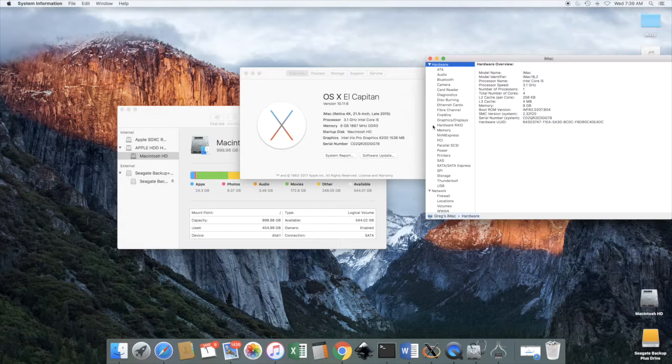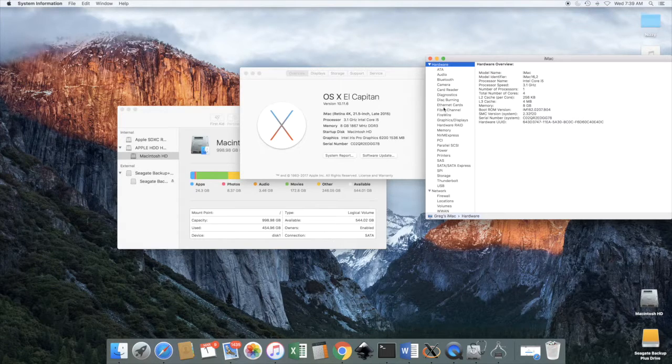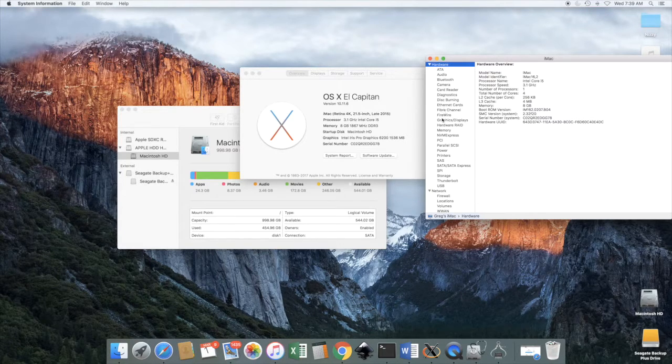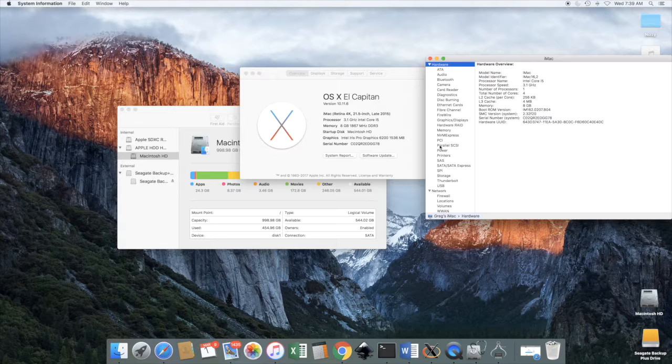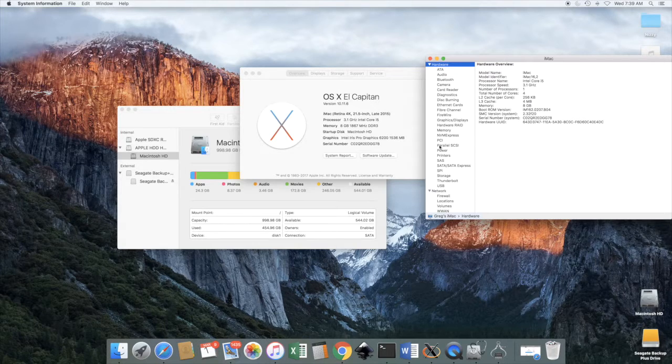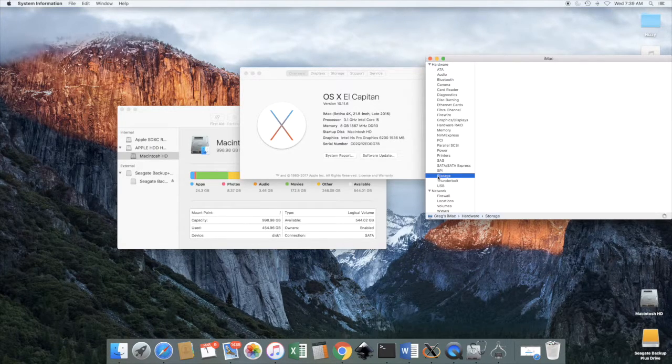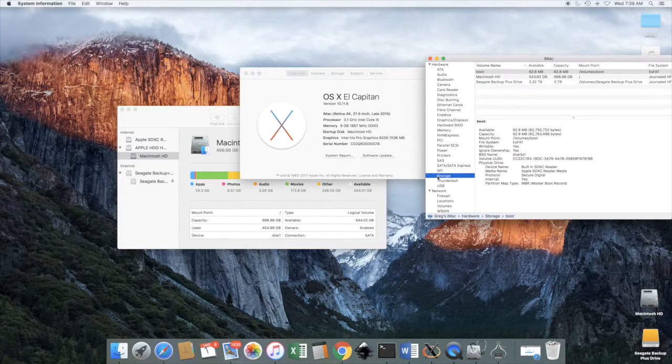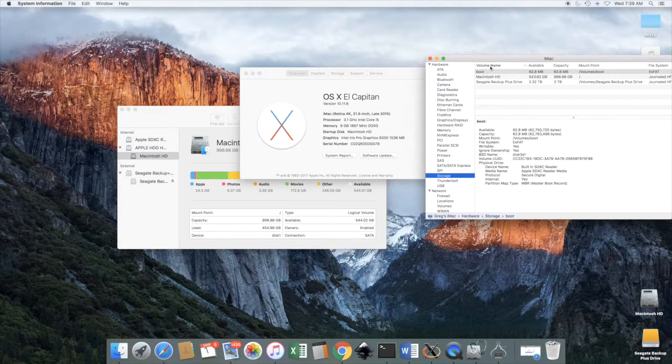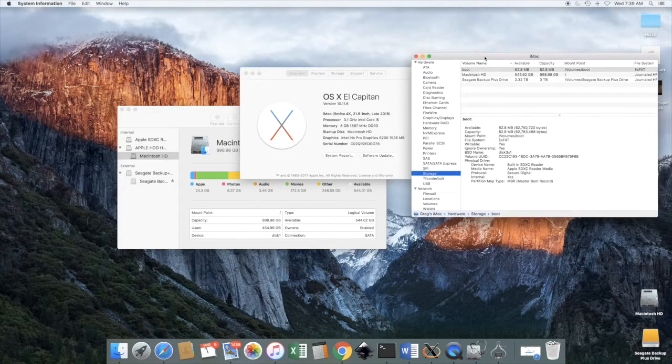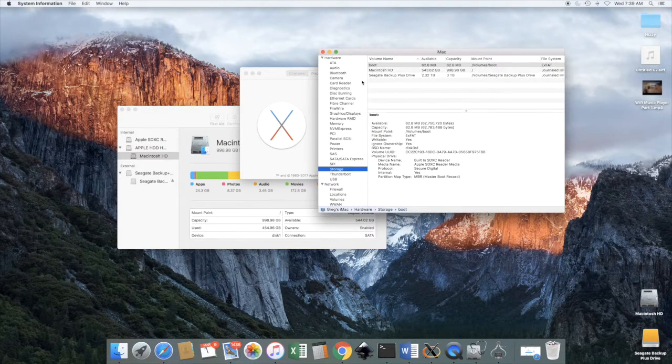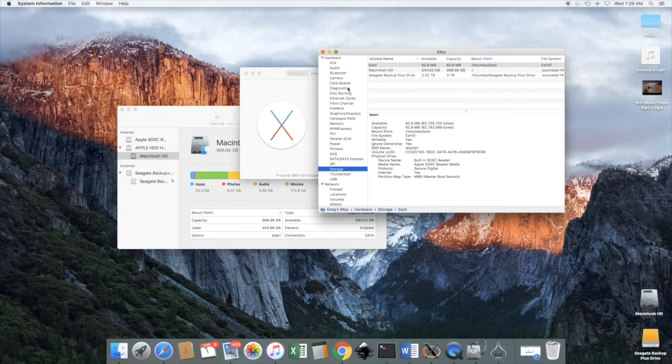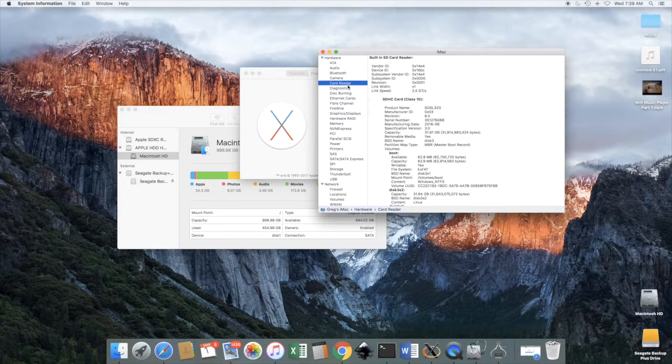Then we look for the proper menu section. And it's not in storage. It's actually in card reader.